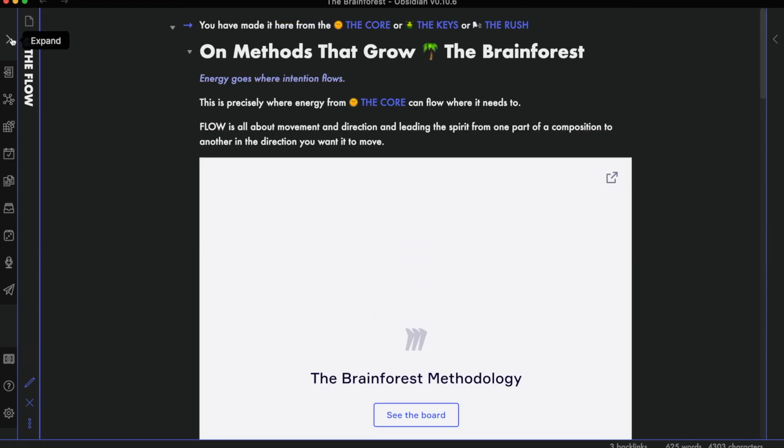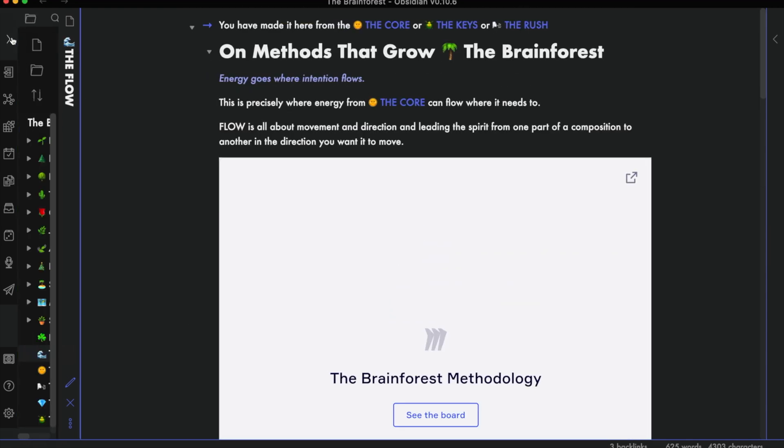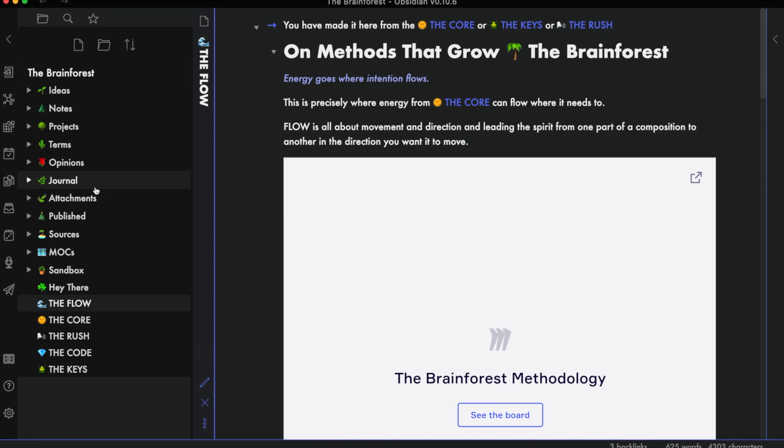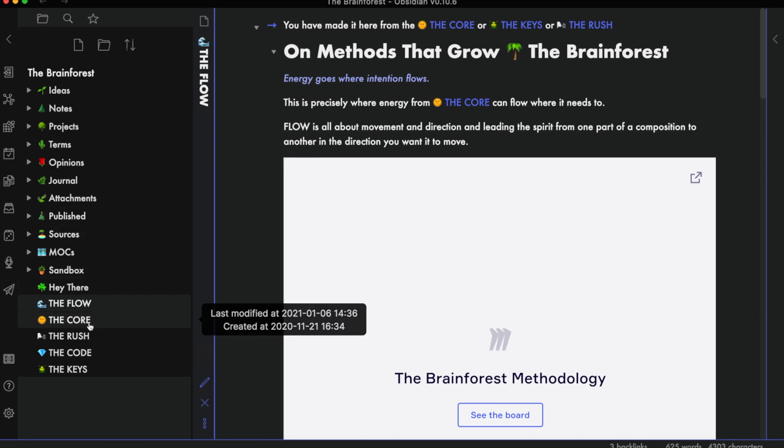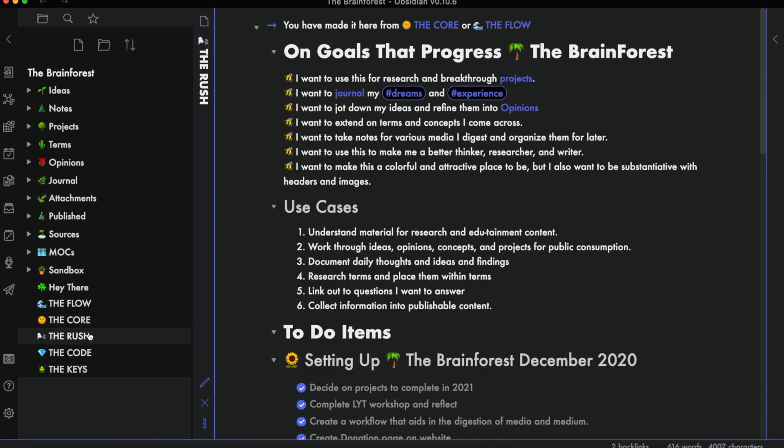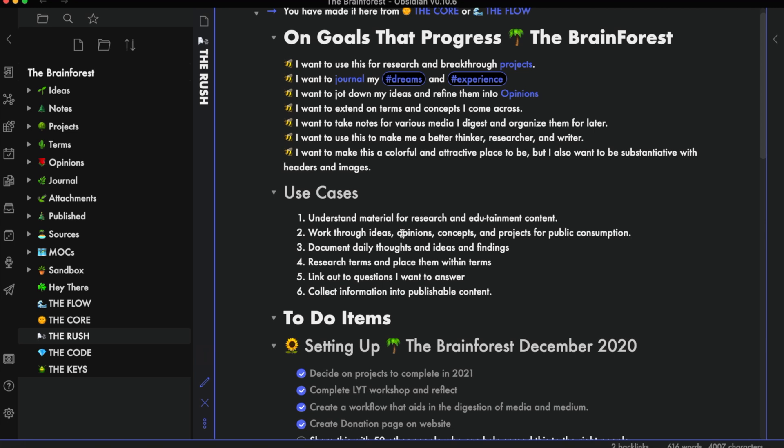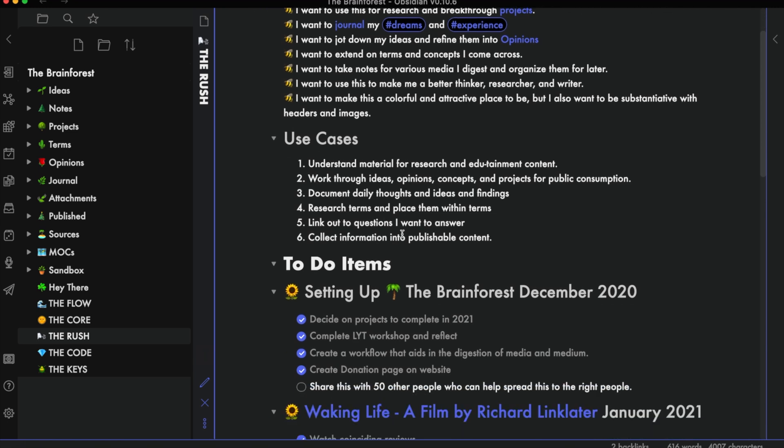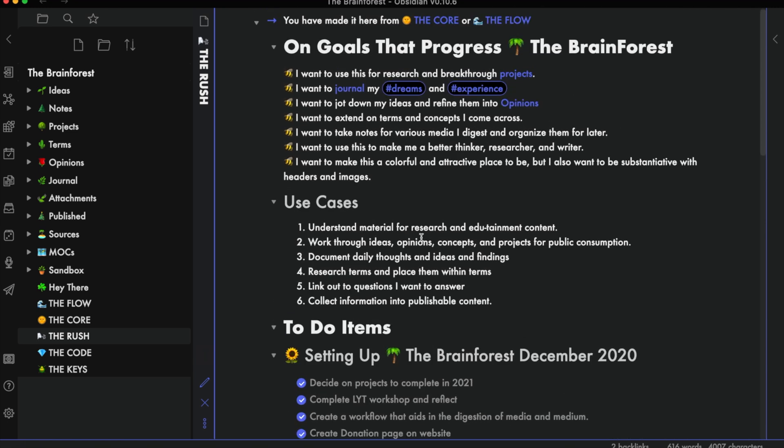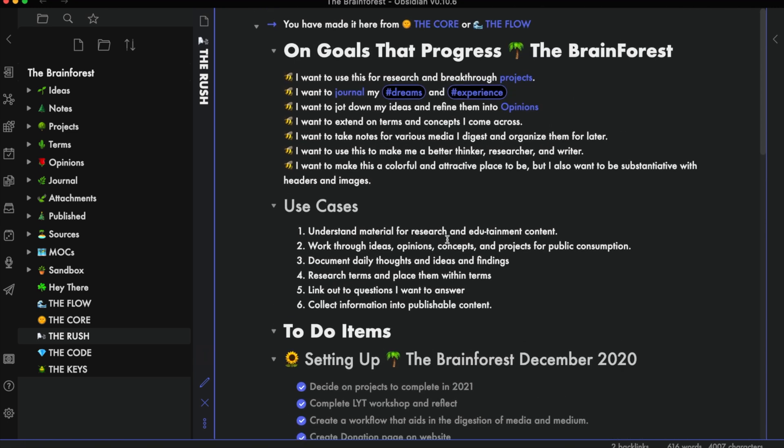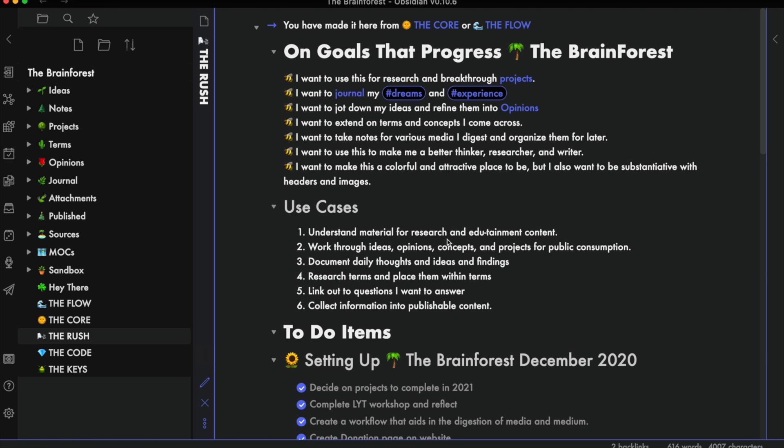I have certain goals for the Brain Forest, and I listed them out here with dates related within the Rush. I use another project management app to make sure I hit these dates since there's no reminder feature yet within Obsidian.